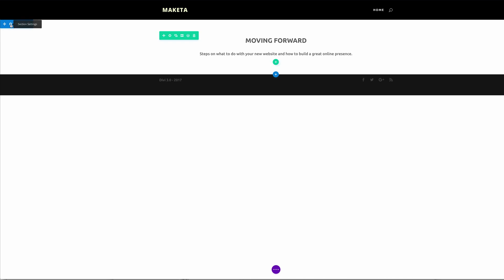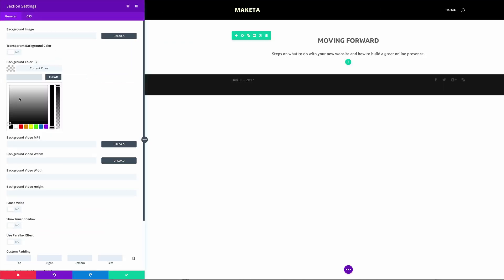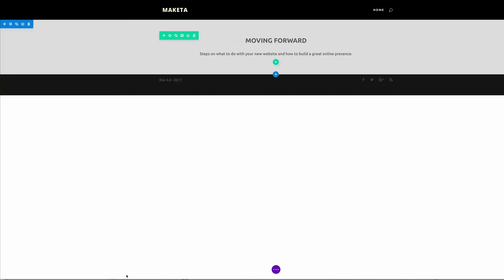And then finally we're going to add a background color onto this section. So I'm just going to go into the settings, click on background color, and then I'm just going to choose a light gray like that, and then I'm going to go ahead and save the changes.